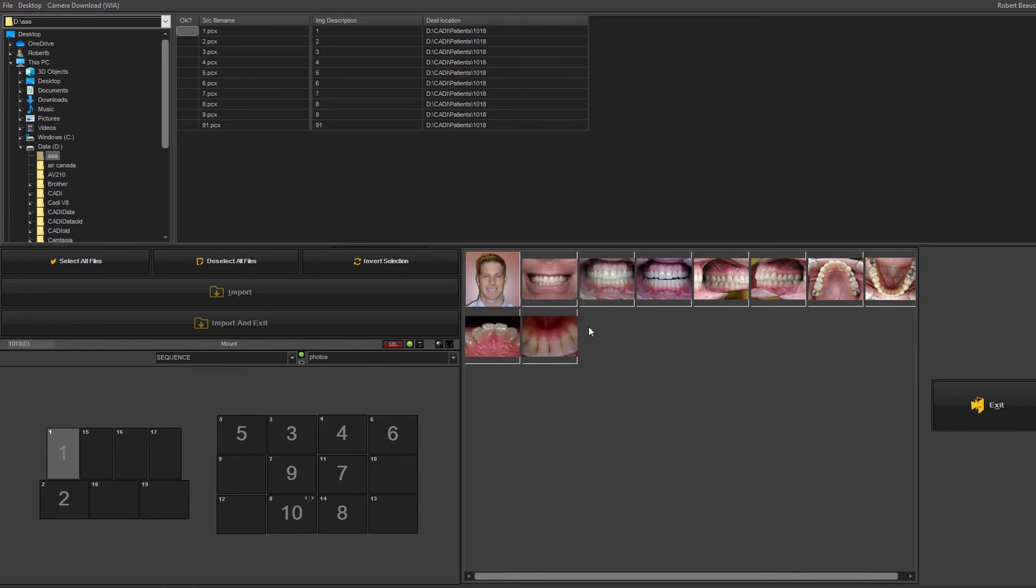So once this sequence is recorded and you're getting into this routine, it will remain the same and it will always again default back to the last used sequence so the computer knows. So what happens is it becomes a very simple, easy protocol for your staff.